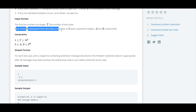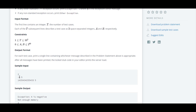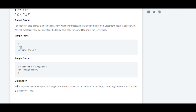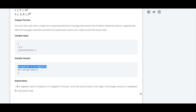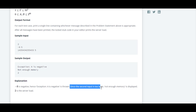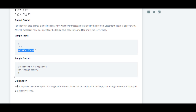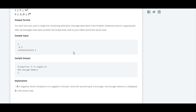Each subsequent line describes a test case as two space-separated integers. The first one is 'a' and the second one is 'b'. As explained below, if 'a' is minus 8 which is negative, the exception 'a is negative' is thrown. Since the second input is too large, 'not enough memory' is displayed. And 2 is a server load which is printed. So let's move to the code.